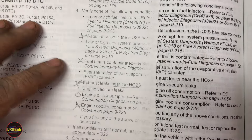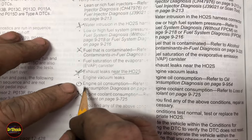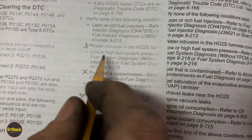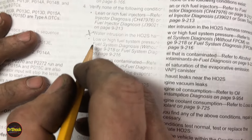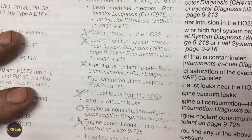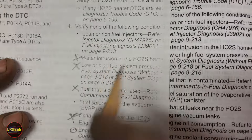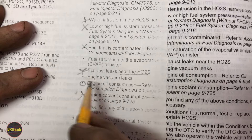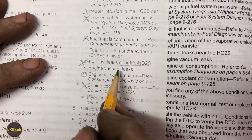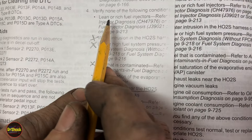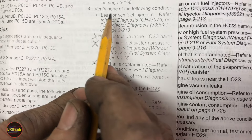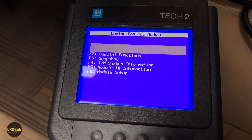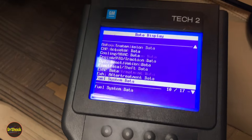We can now confirm there's no water intrusion on the wiring harness and no exhaust leak near bank one sensor one. That leaves vacuum leaks, fuel saturation of the EVAP canister, low or high fuel pressure, or lean/rich fuel injectors. We can eliminate fuel pressure because a pressure problem would affect both banks, not just one side. A vacuum leak would typically throw other codes, and a faulty injector would usually cause a misfire.